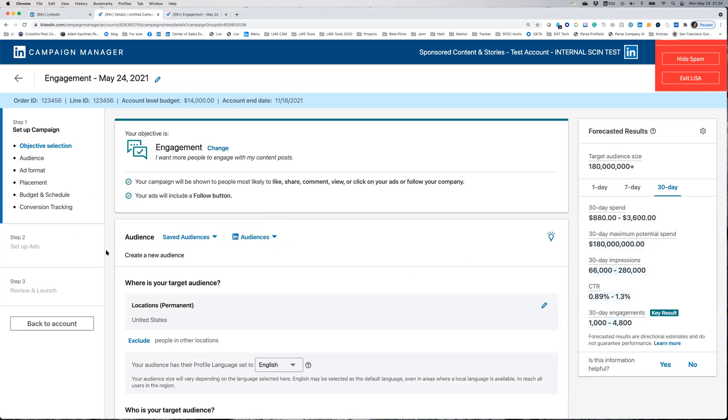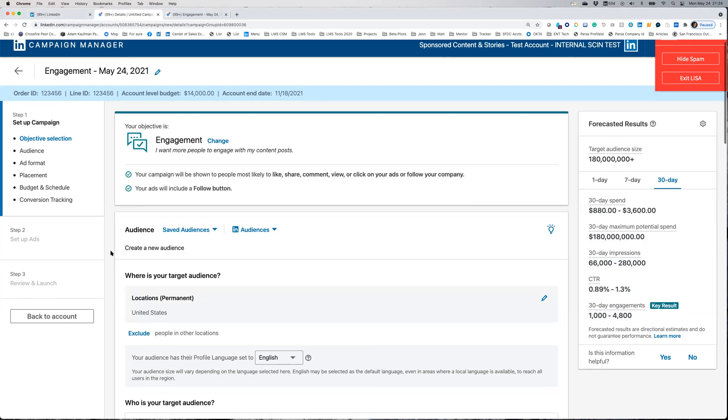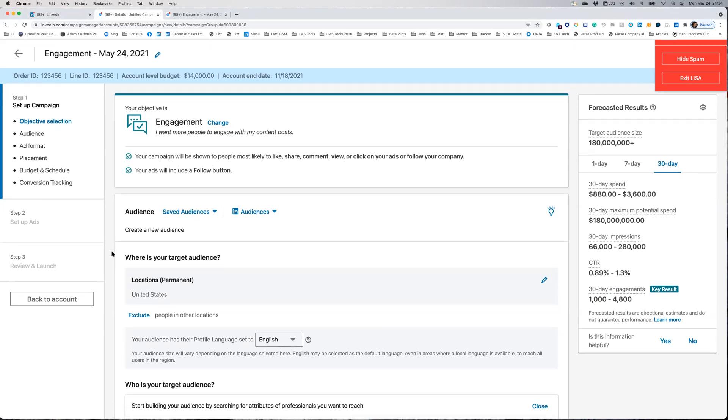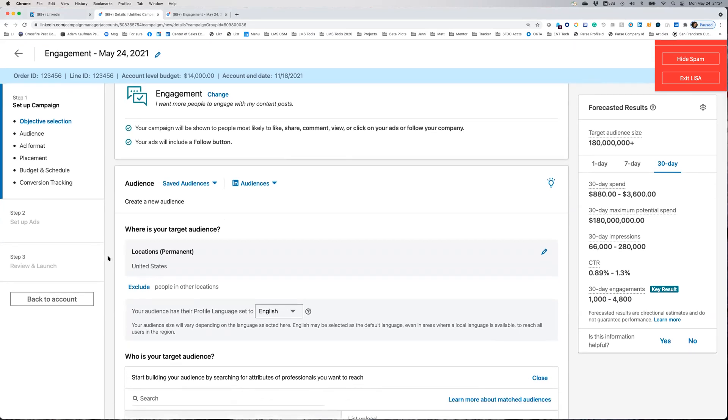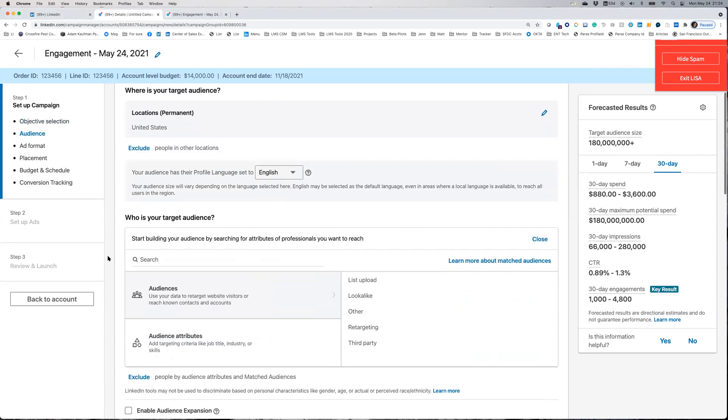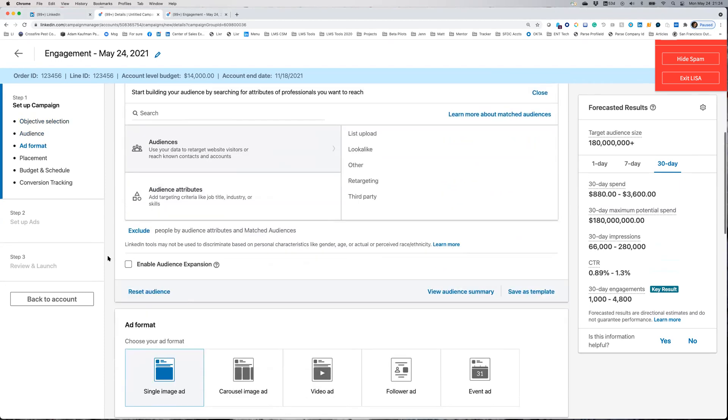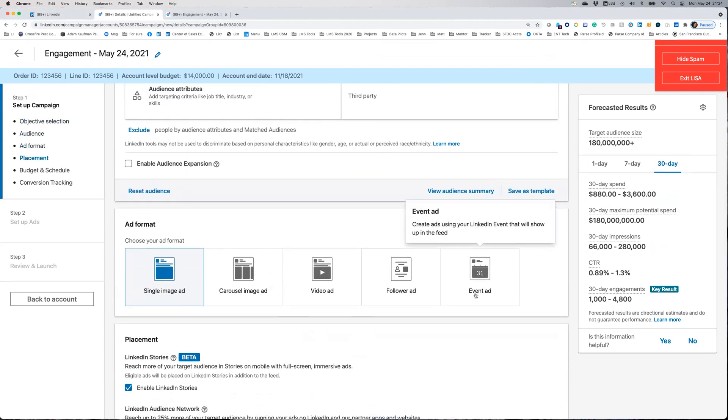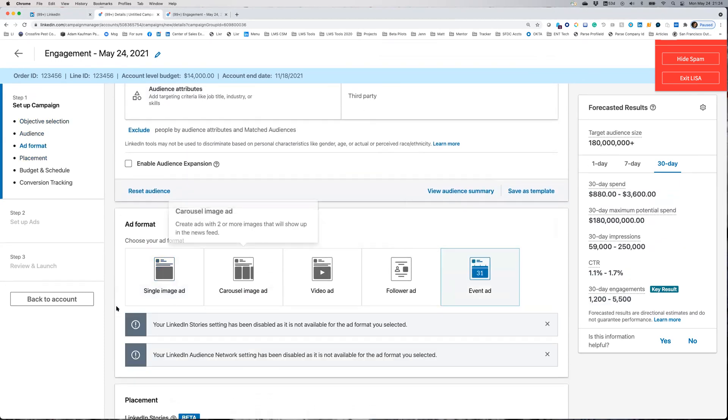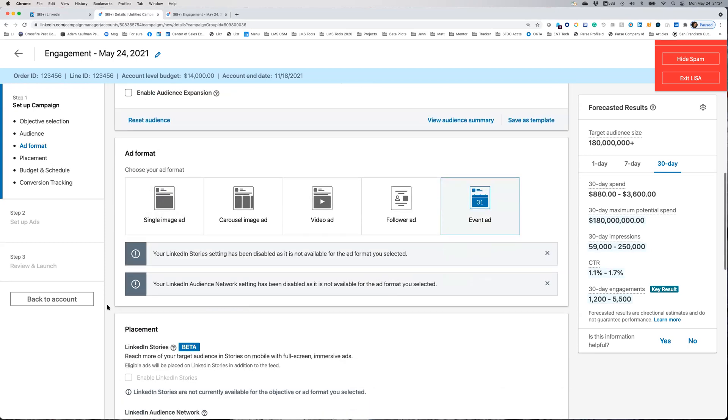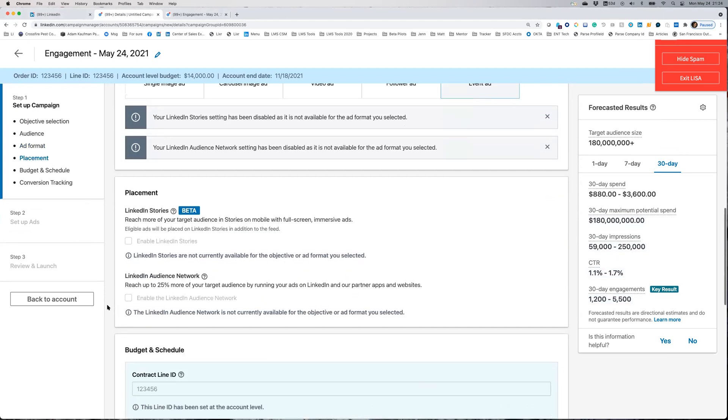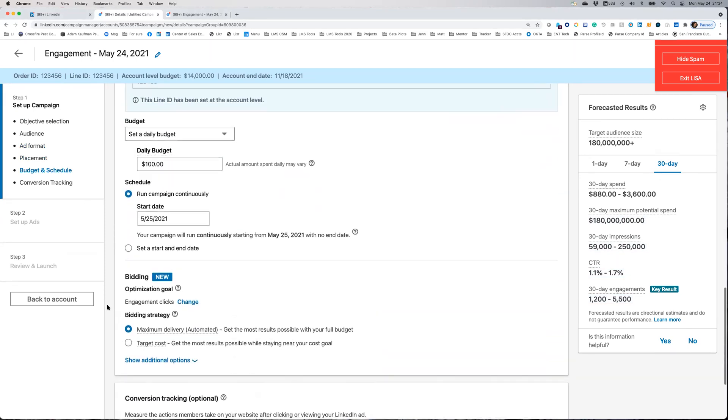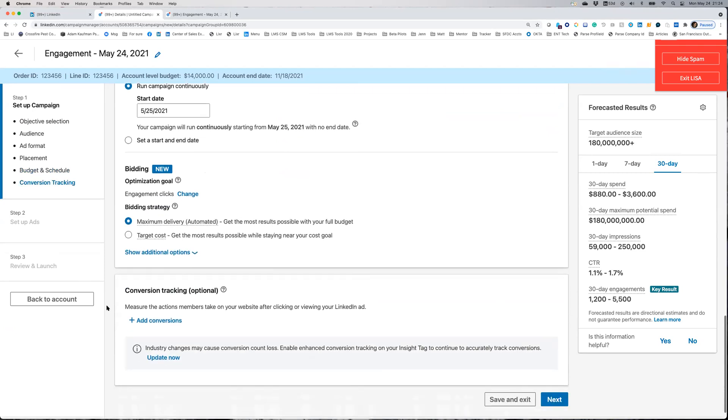Once you select your objective, you'll see the campaign setup is very similar to campaigns you may have set up in the past. You'll want to select your audience, ad format, ad placement, bid and budget schedule, and any optional conversion trackers.